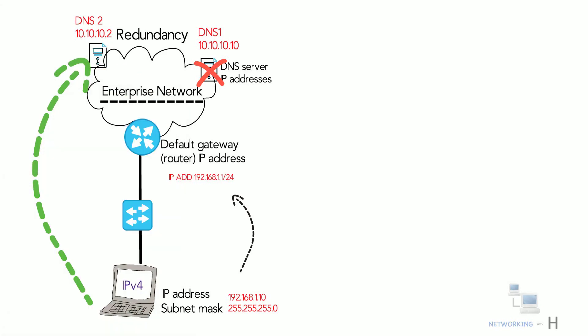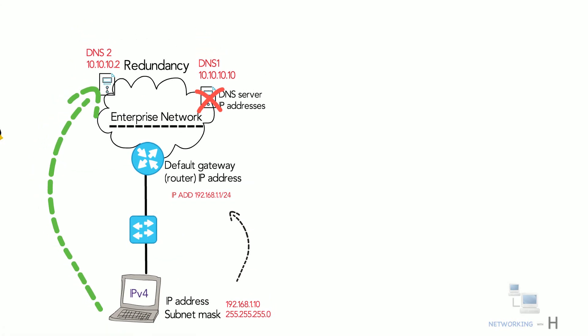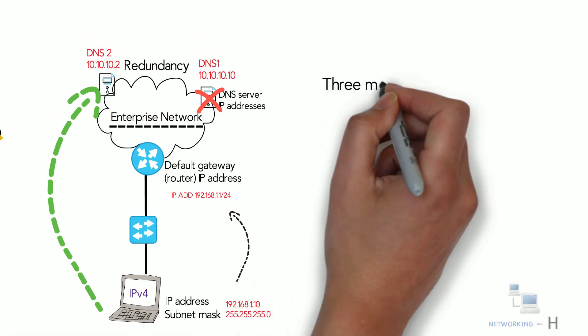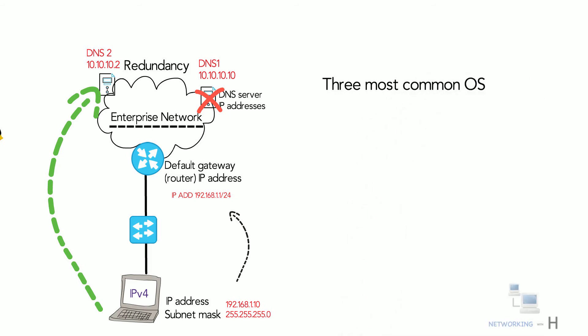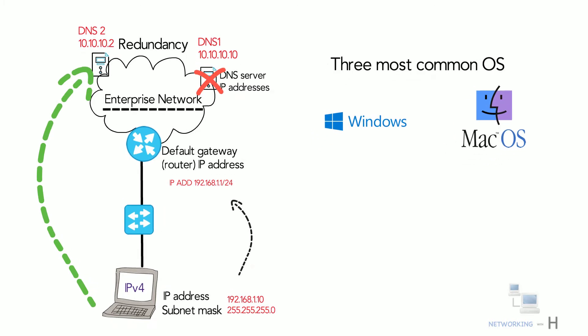Let's see how we can verify those IP settings on three of the most commonly used operating systems: Windows, macOS, and Linux.